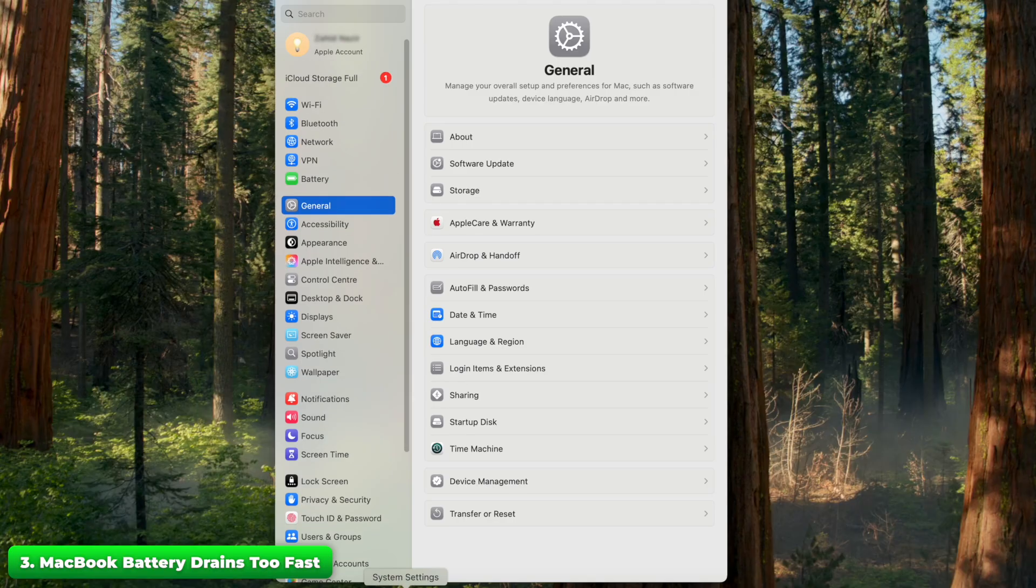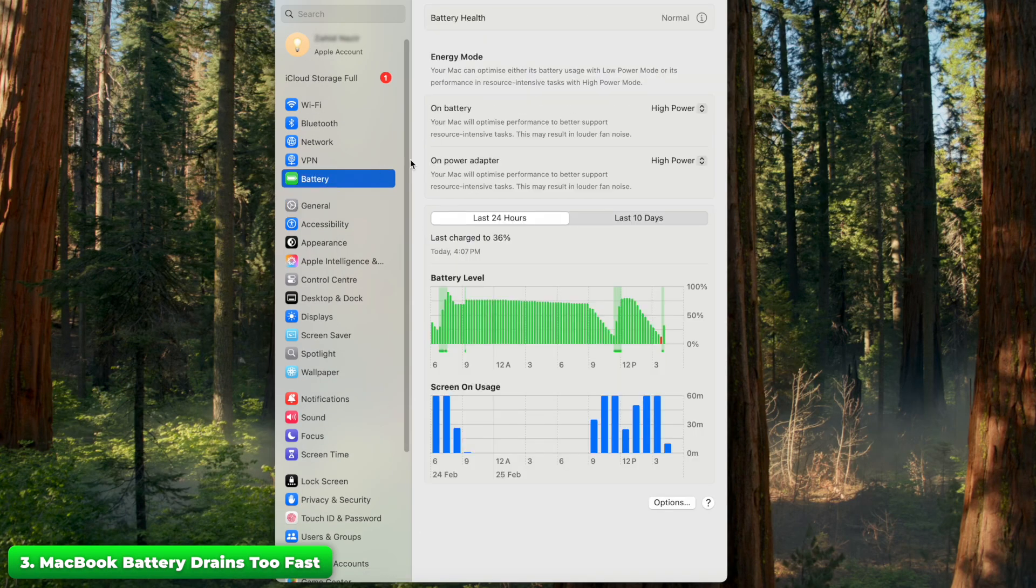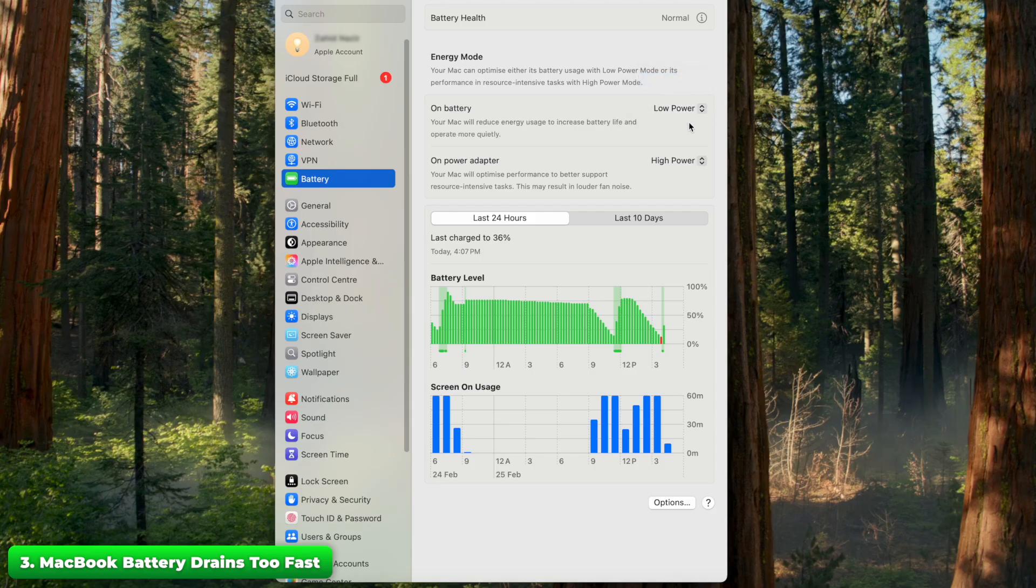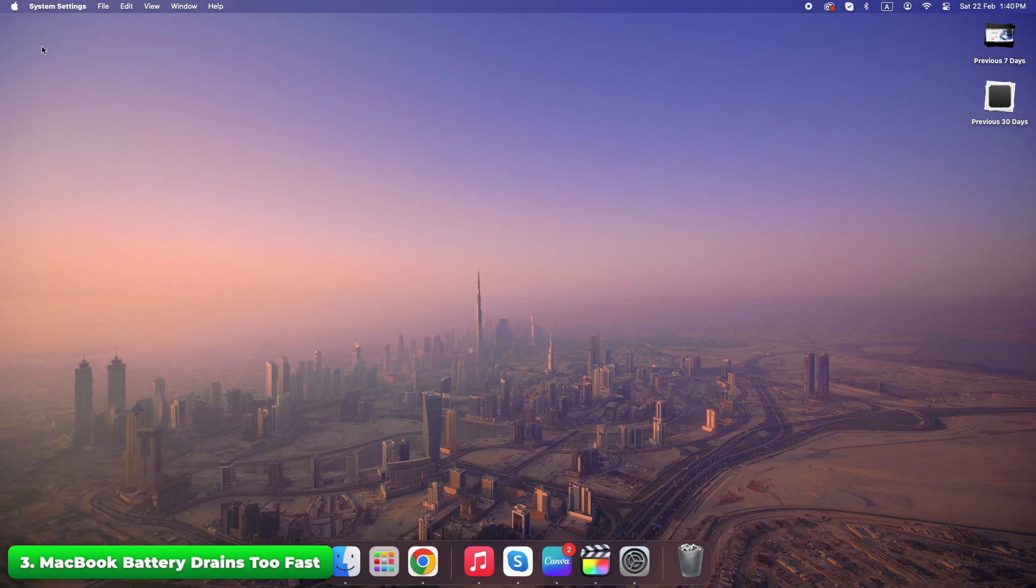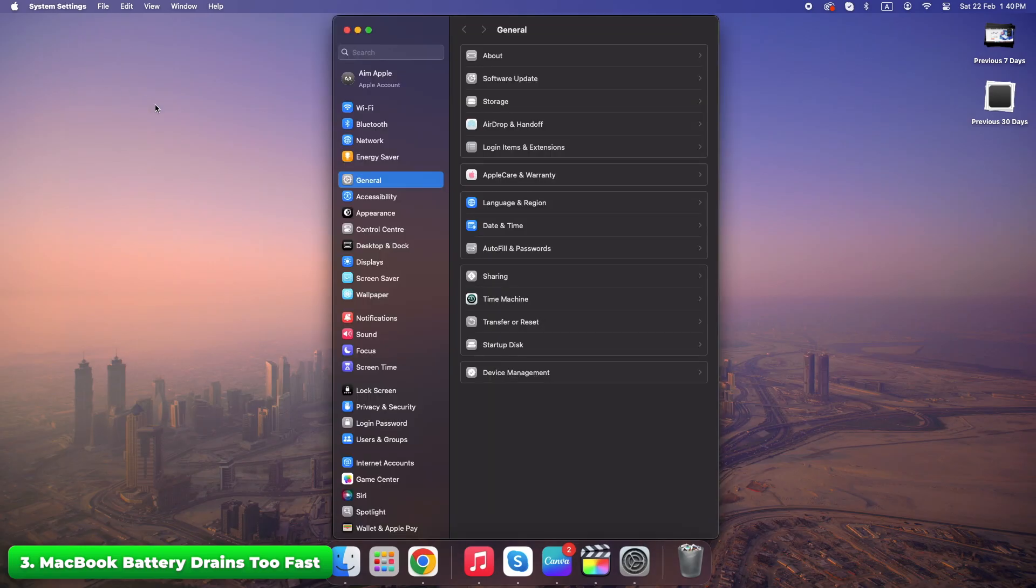Go to System settings, Battery. Switch to low power mode when needed. Turn off background app refresh under System settings.